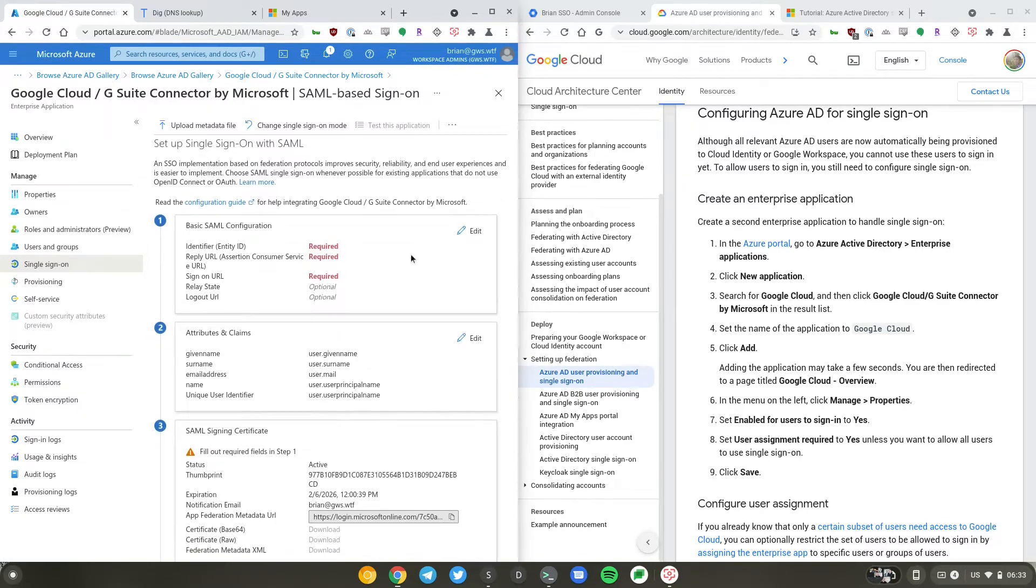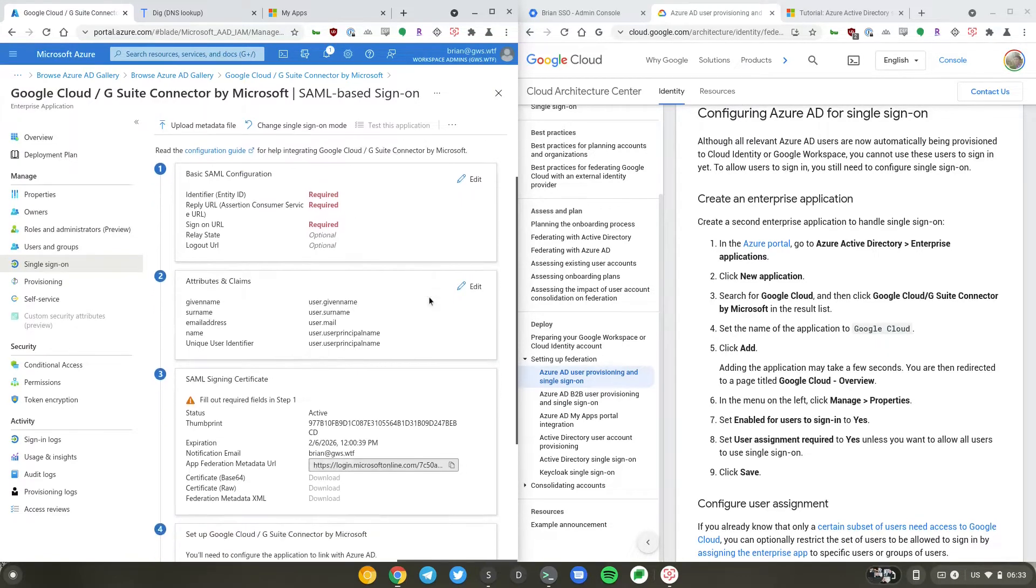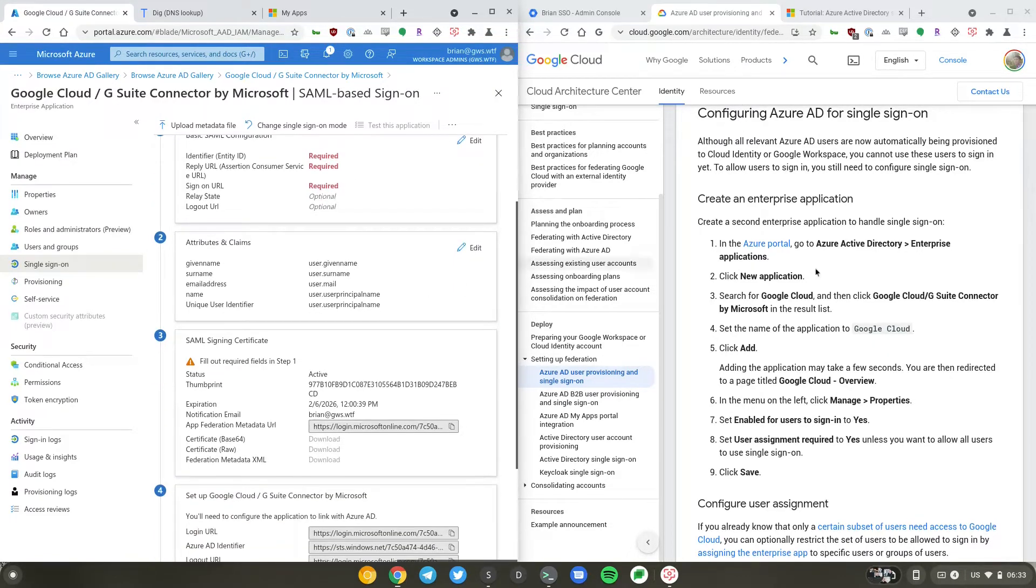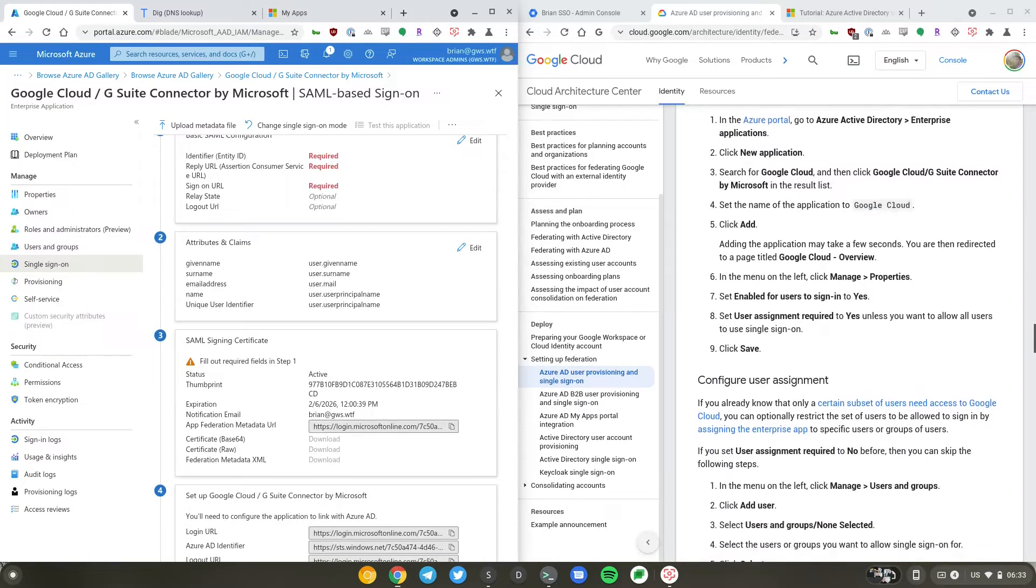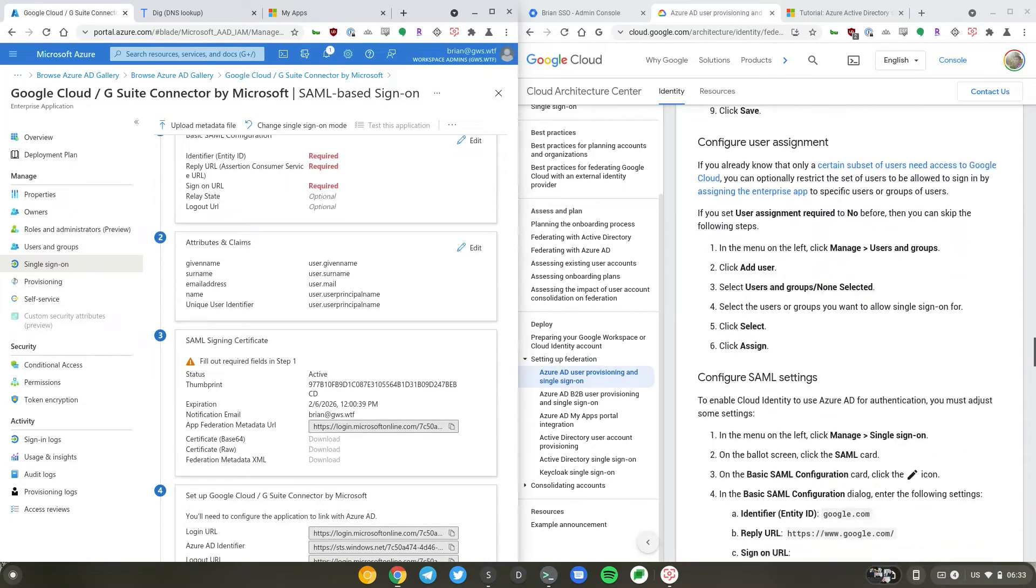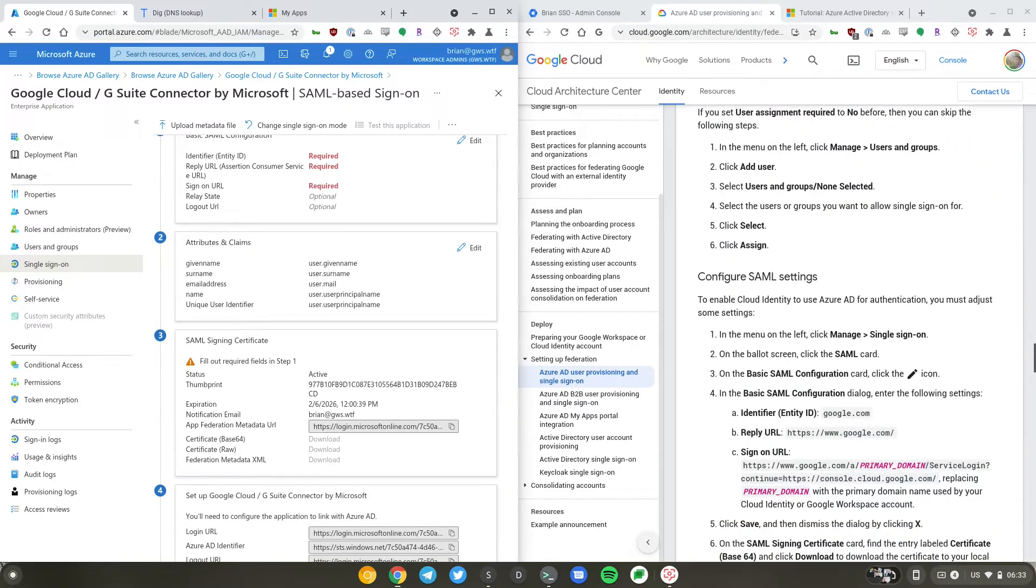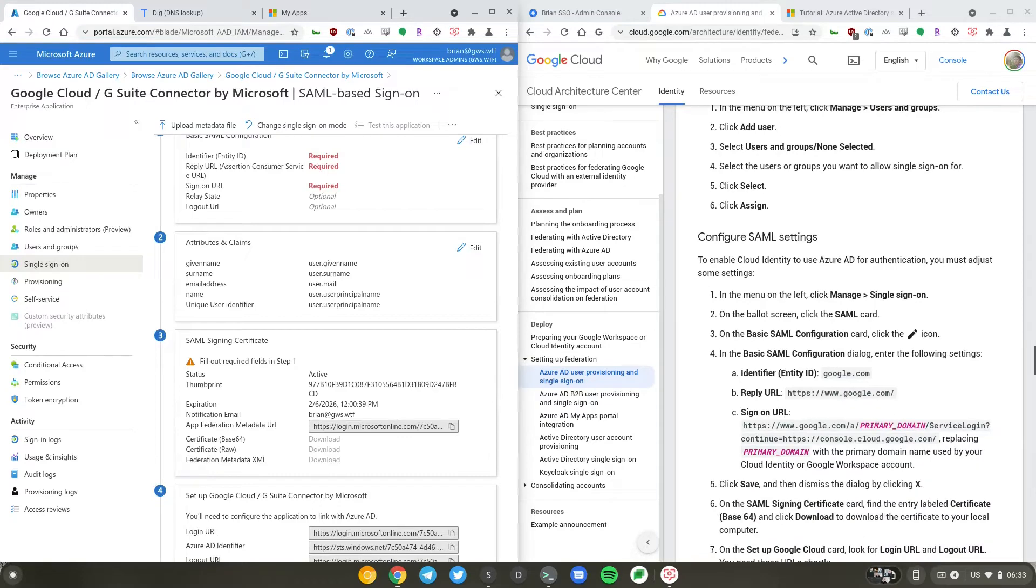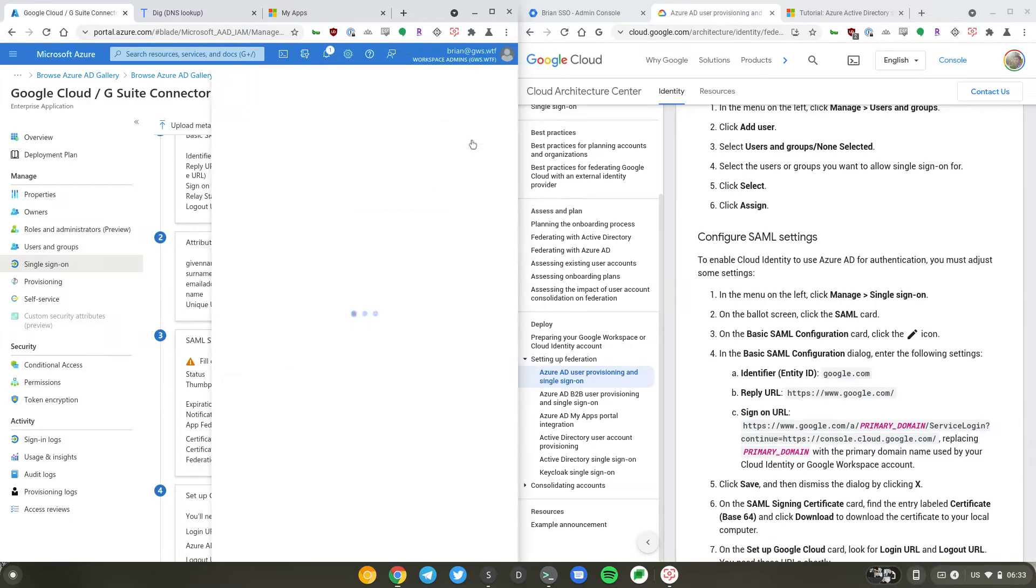So you need to provide your entity ID, reply URL, and single sign-on URL. So I'll go down here and edit here.